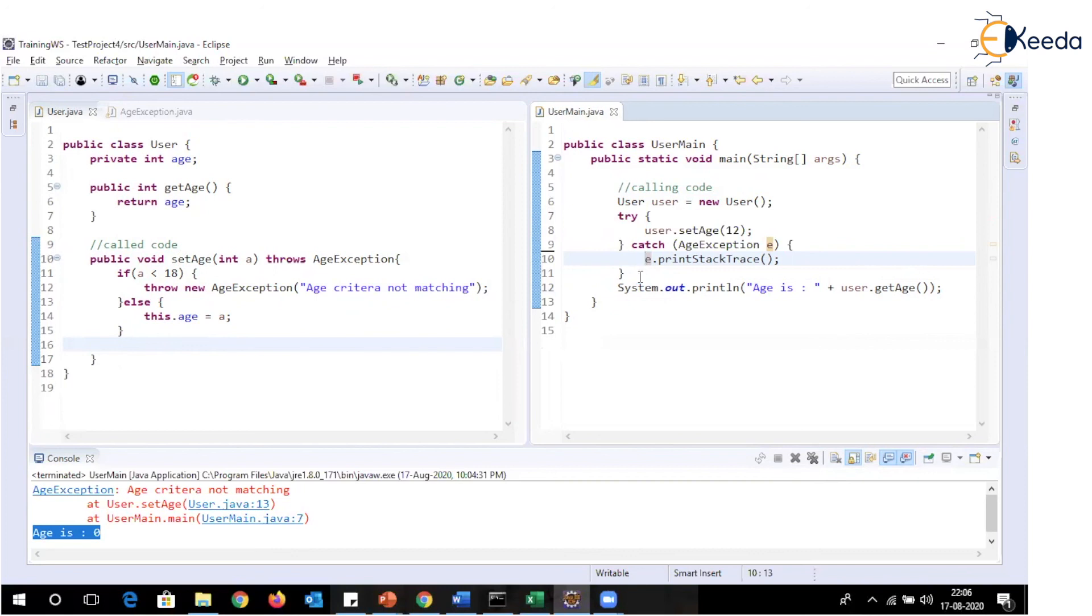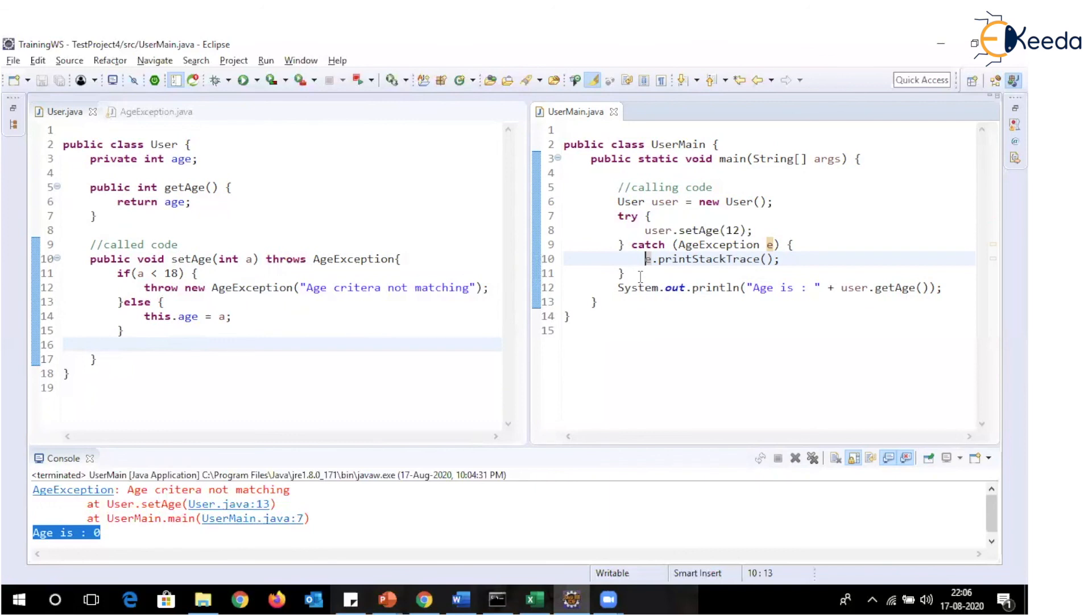So depending on what type of exception you want to be handled, depending on the value, depending on the data, you can create that type of exception and when and where required as it is a simple Java class, you can use it by creating an object of that particular class.